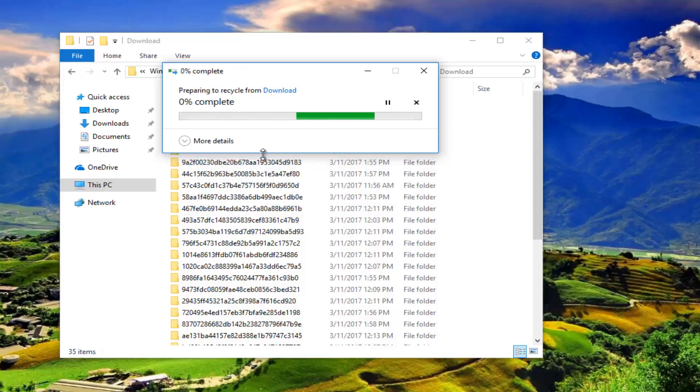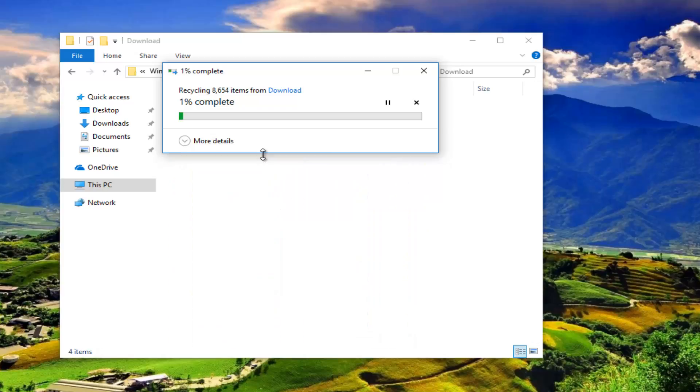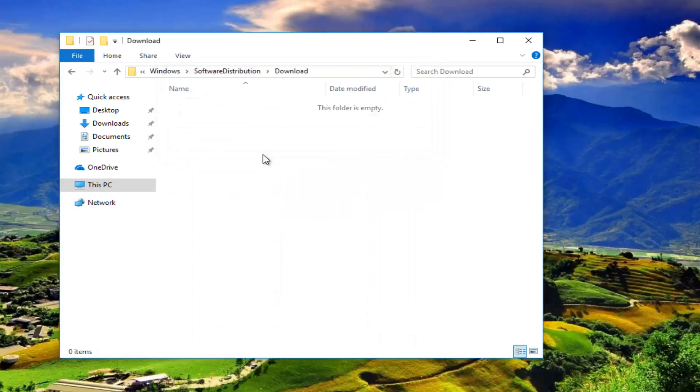That will definitely speed up the process. We're basically just cleaning up our Windows Update cache.